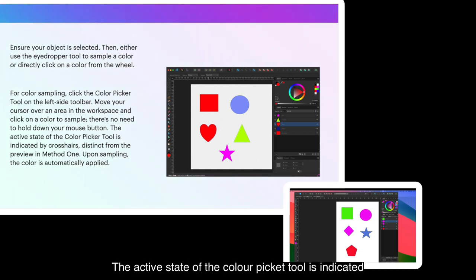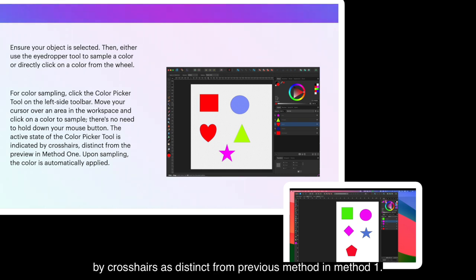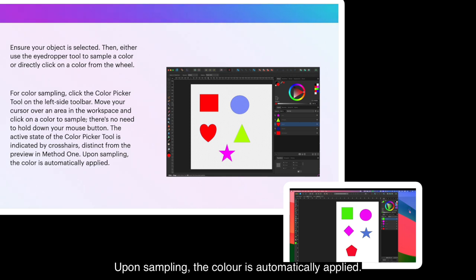The active state of the color picker tool is indicated by crosshairs as distinct from preview method in method one. Upon sampling, the color is automatically applied.